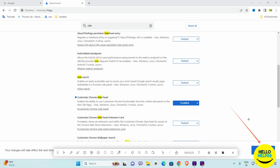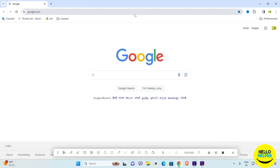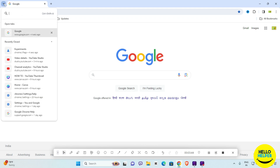You will then see a blue Relaunch button at the bottom. Click on it and your browser will relaunch — the layout will update. You can now see the new layout of Google Chrome.